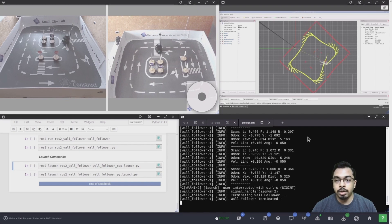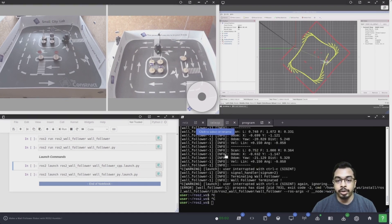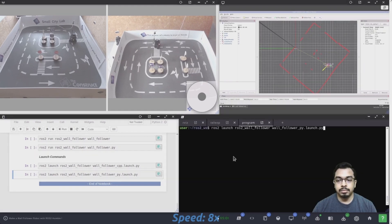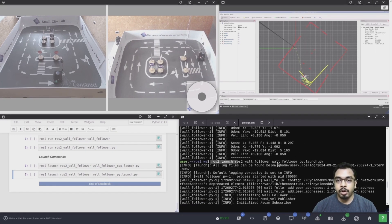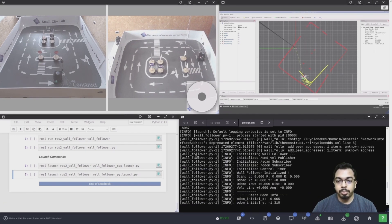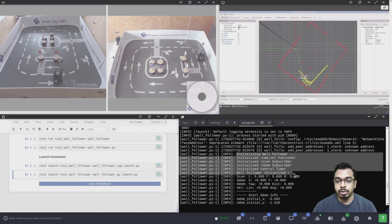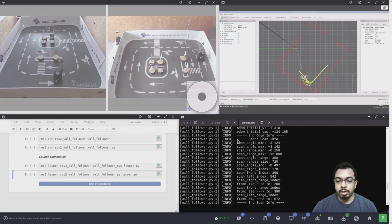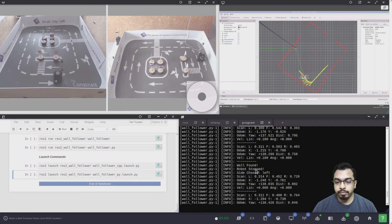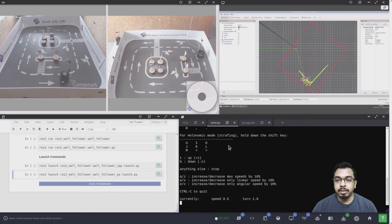Now I will stop the program and show you how the robot behaves with the Python version of the same wall follower program. I have launched the Python version of the launch file. The program starts and initializes the publisher, subscribers, and the control timer, then prints the initial odometry information followed by the laser scanner information. It keeps moving slowly forward until a wall or obstacle is found and automatically chooses a side. In this case, the wall is closer to the left side, so the side chosen is left. Now I will bring the robot back to its initial position and start the program again.